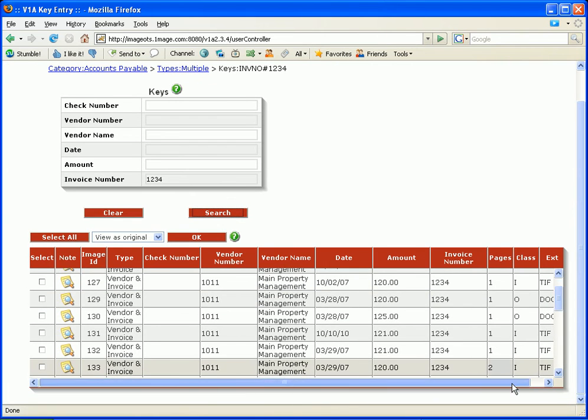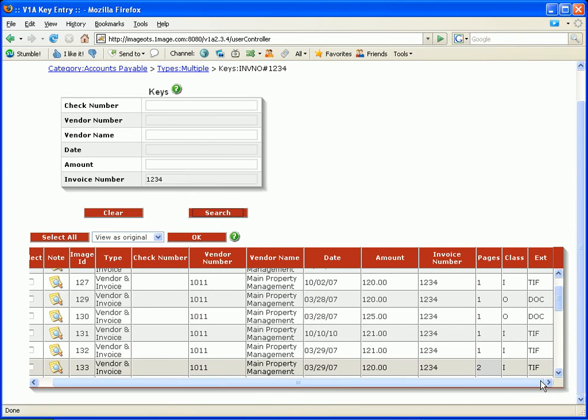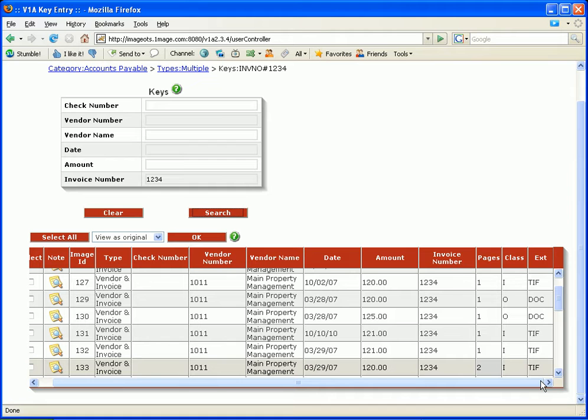TIFF files are items that have been scanned into the imaging system. And these .DOC files are Word documents that open up in Microsoft Word.